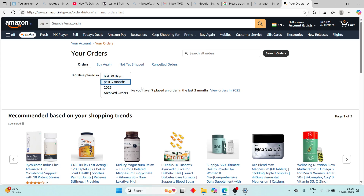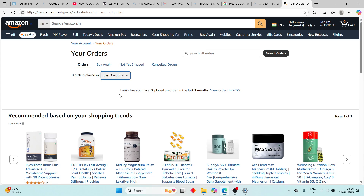First, you have to select your order and then click on Archive Order. By clicking on Archive Order — done. Your order is now hidden from your main order list.